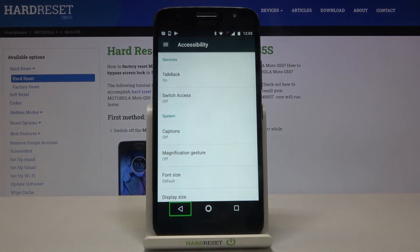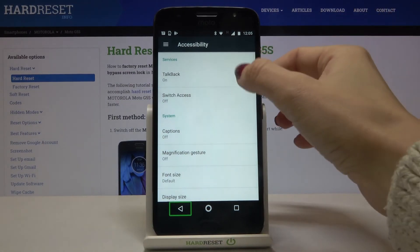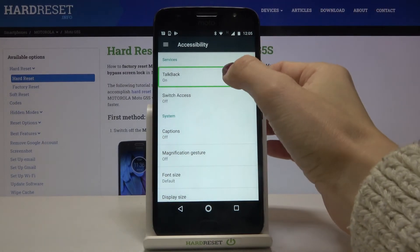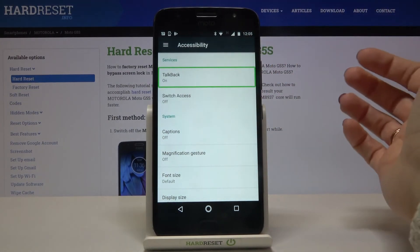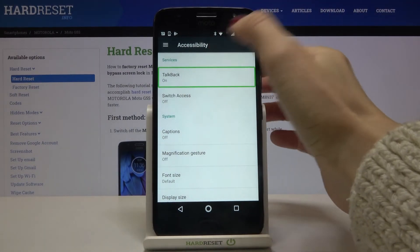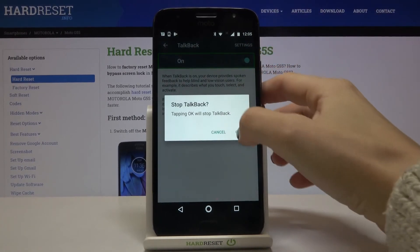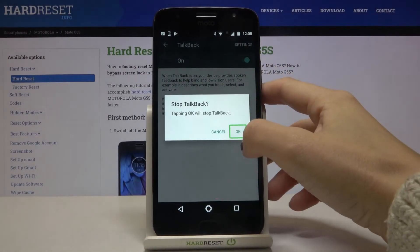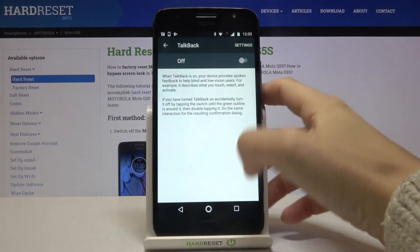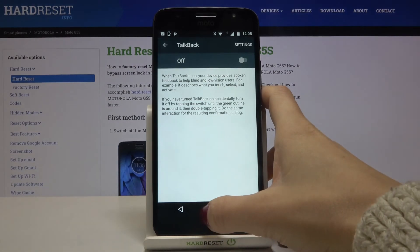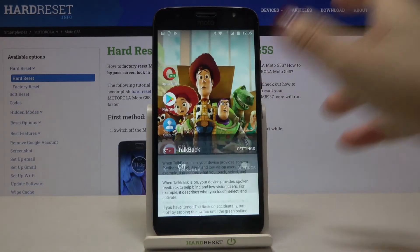Whenever you would like to turn off TalkBack, mark it, click twice, mark, double-tap, click on OK, click twice and it has been turned off.